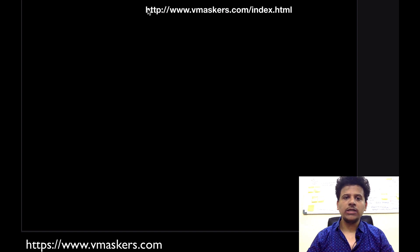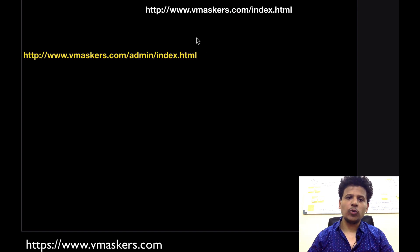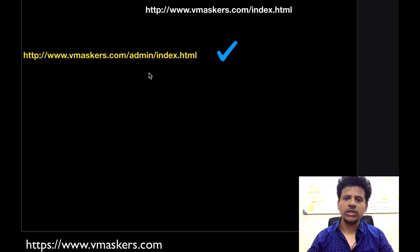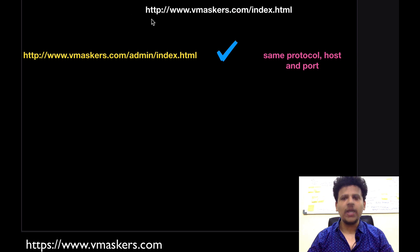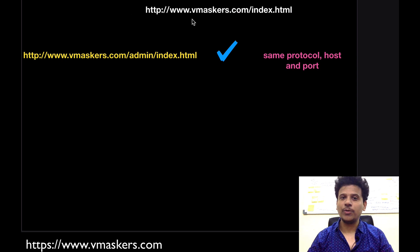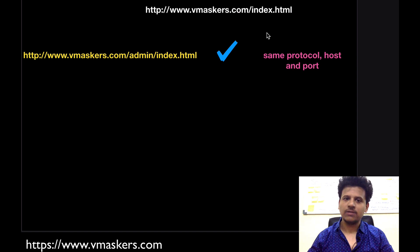So our URL is http www.vmaskers.com/index.html. In this example both have same origin because they have same protocol http, same host that is www.vmaskers.com, and same default port 80.